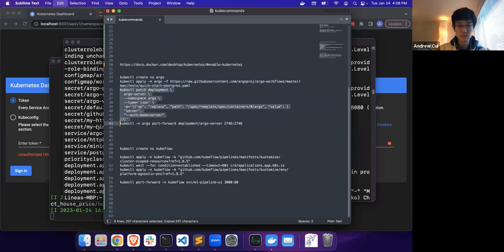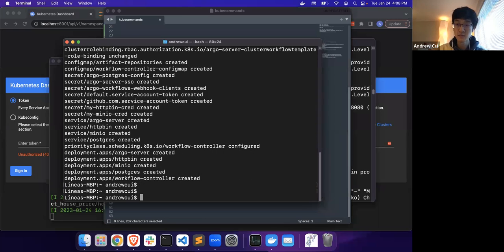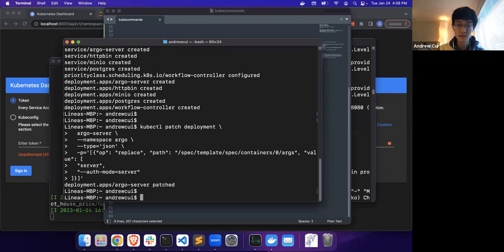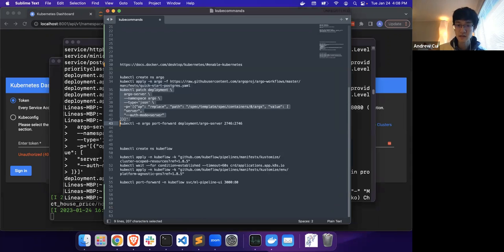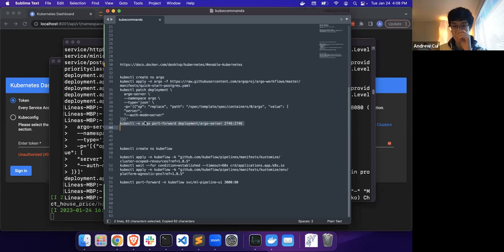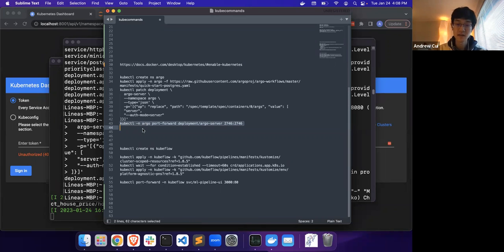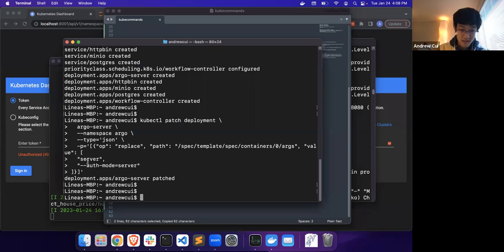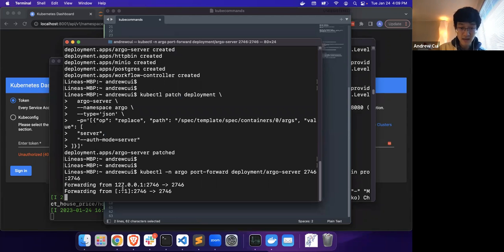One of the other things that is really important for the Argo setup is to patch the authentication. The Argo website itself has a little bit more details about this, but this way, after the Argo server is patched, we should be able to log in without server-side authentication and submit our jobs. This is just for demo purposes. Once that is patched, we should be able to access the Argo instance.